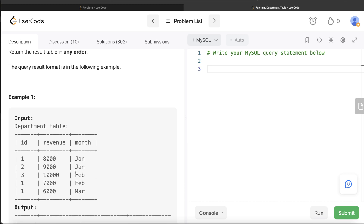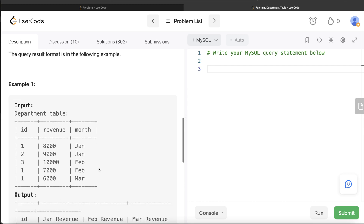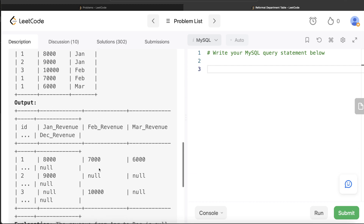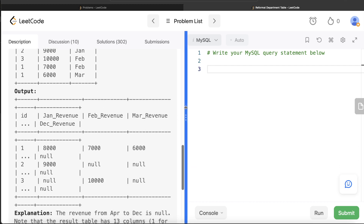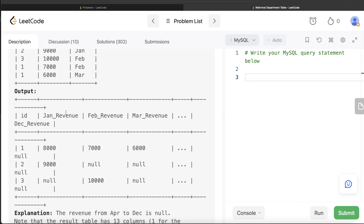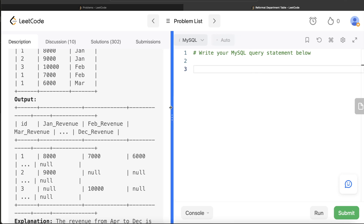For example, department id 1 has revenue of 8000 in January, 7000 in February, and 6000 in March. So the row should be: 1, 8000, 7000, 6000, and the remaining columns like April to December should be null. Similarly for department id 2, there's only January revenue, so everything else should be null — that is what we are looking at here.